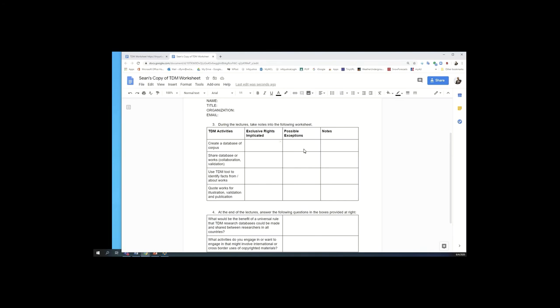So when you hear me talk about exclusive rights that may be implicated in any of these activities, go ahead and just jot it down. And then when we come to possible exceptions, go ahead and jot those down. And then I've left a category for notes. You can put anything you want here. But one of the things that we'll be looking at is which groups of countries you can do lots of these activities in, which we're going to call green countries.